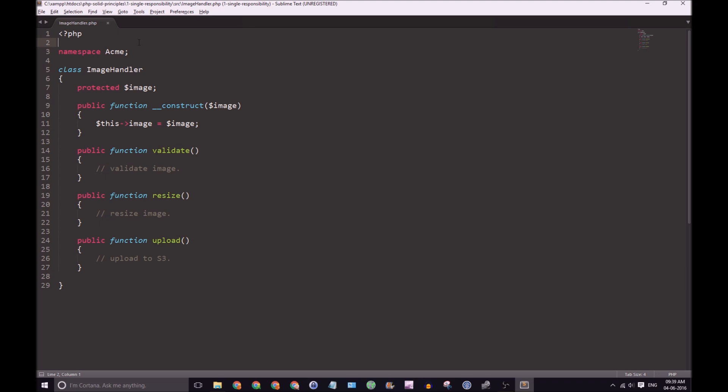So here's a class. This class is called ImageHandler. The point of this class is to actually process an image. Here are the methods: Validate, Resize, and Upload.